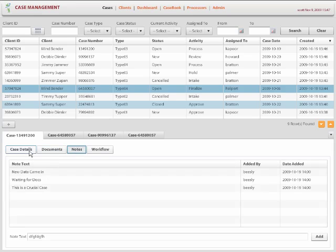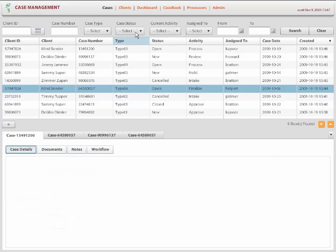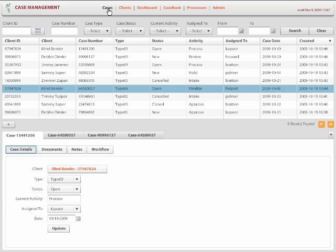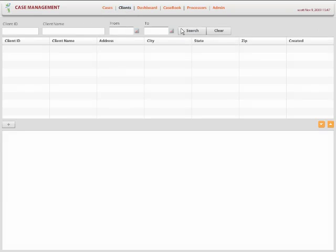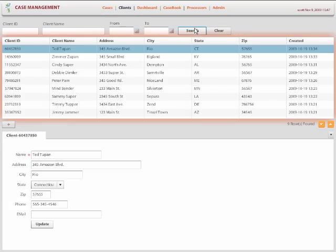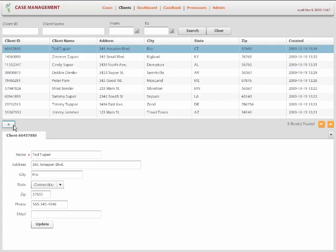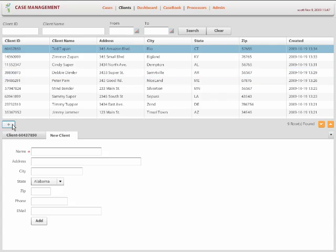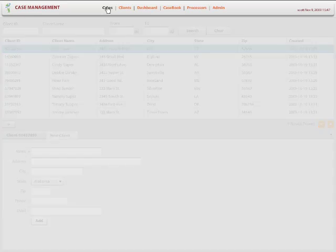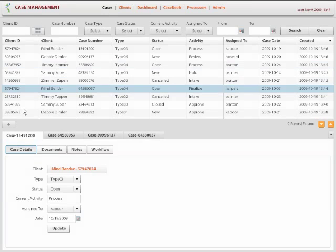And we also build a relationship between the cases and clients. For example, they can see the clients. They can add new clients by simply clicking the plus. Or they can come back here and then add a new case for a client.